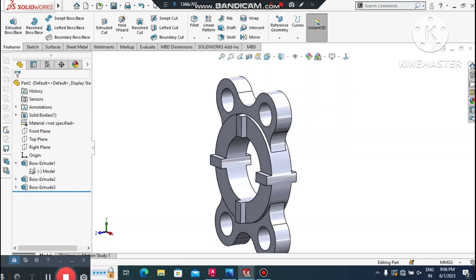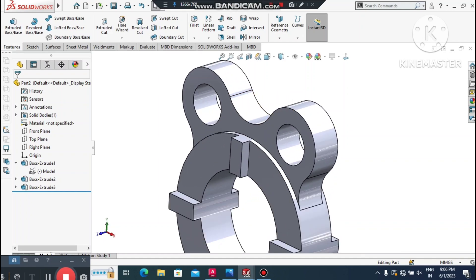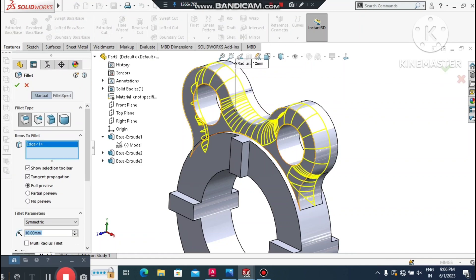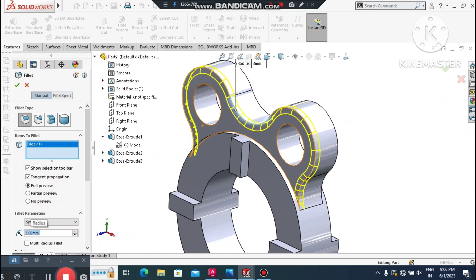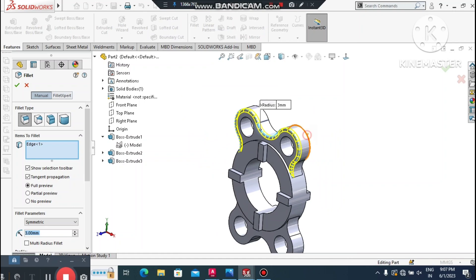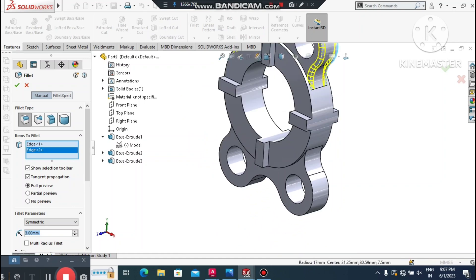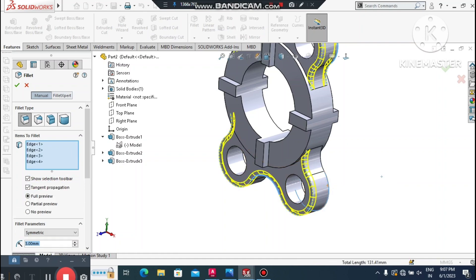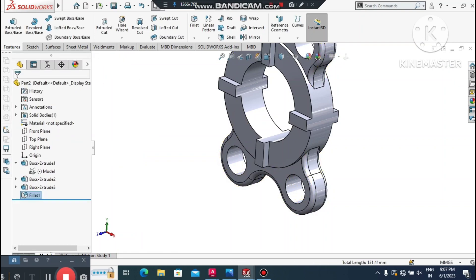We can now see how the 2D file has been converted into a 3D model. Next, apply a fillet. Go to Fillet, select the relevant edges, and set the fillet radius to 3 mm. Select all the required edges one by one.